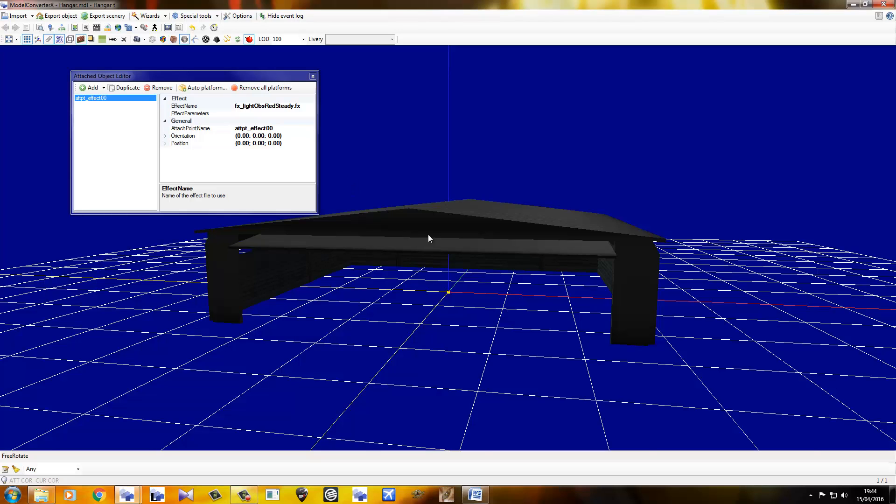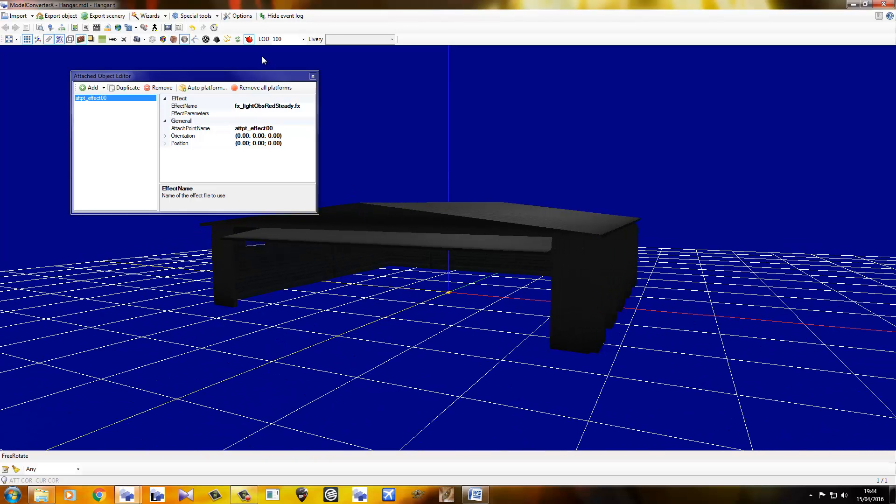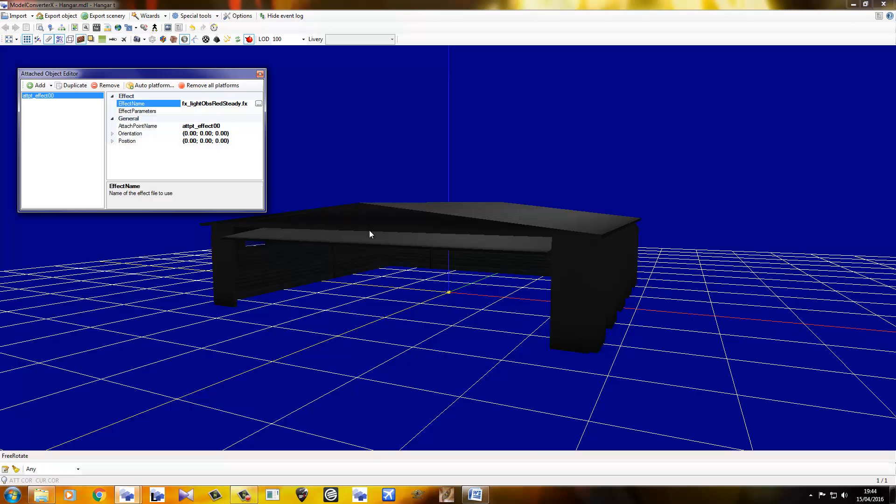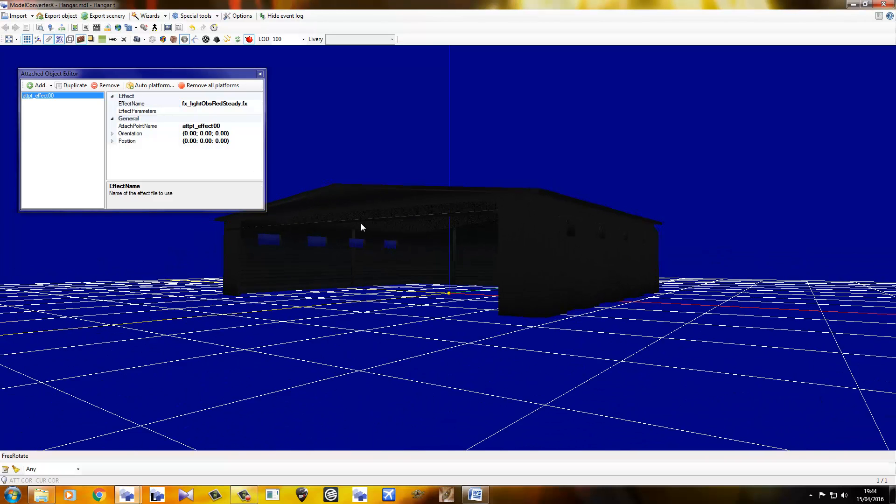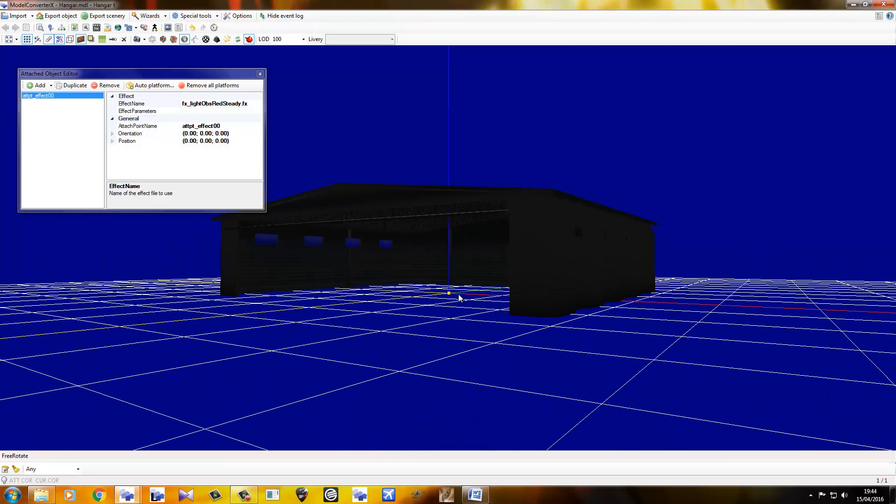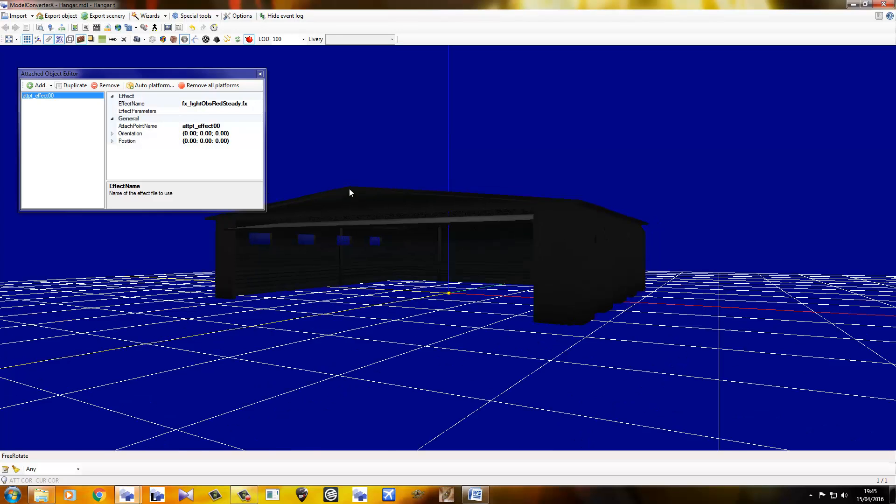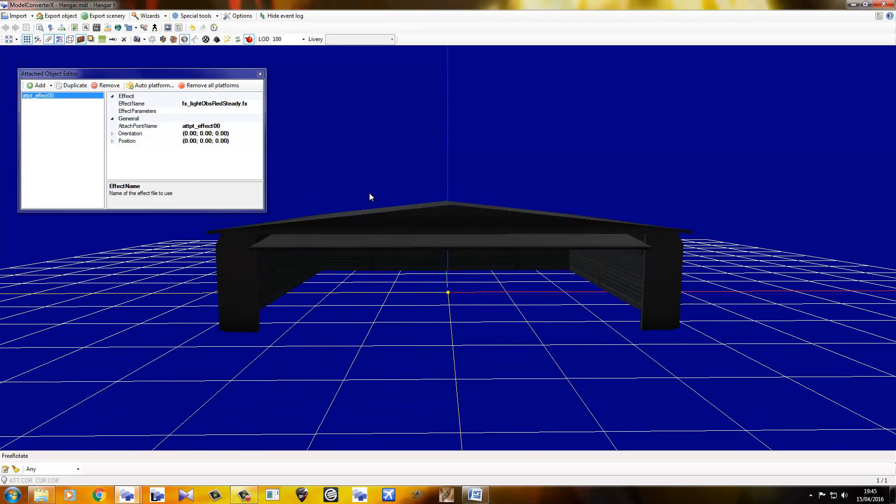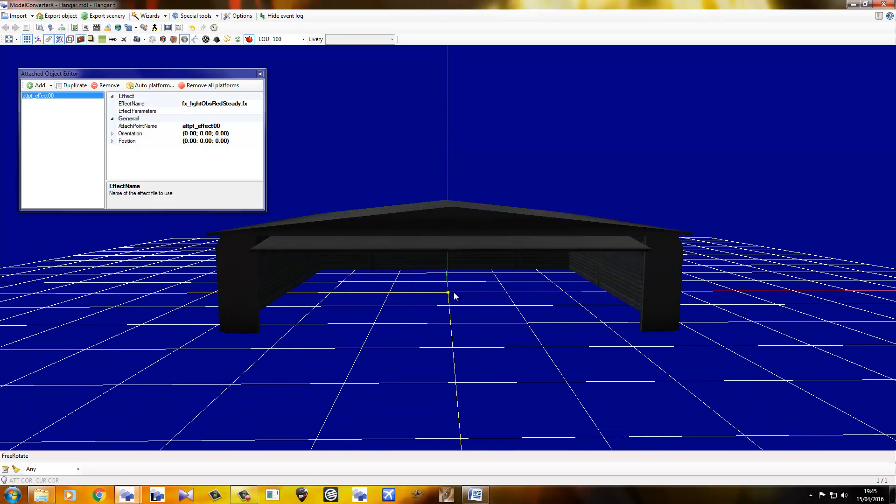Alright, because we can see that better at night, we're going to go ahead and turn on the night mode. And from there, what we're going to do is we're going to bring this point up right into the center here.